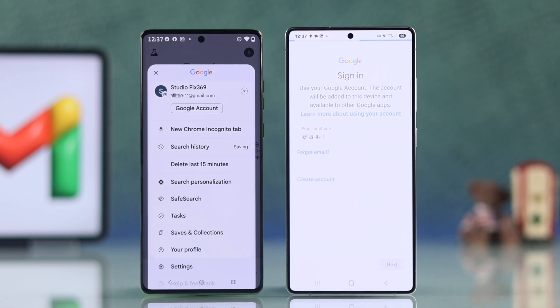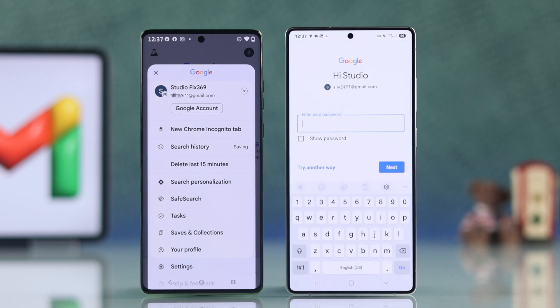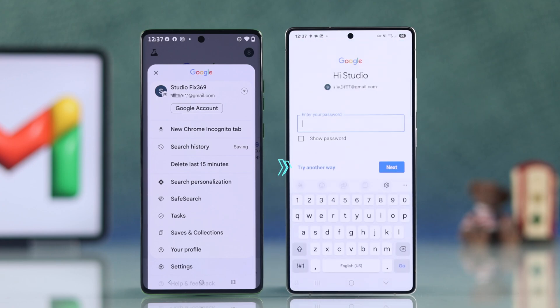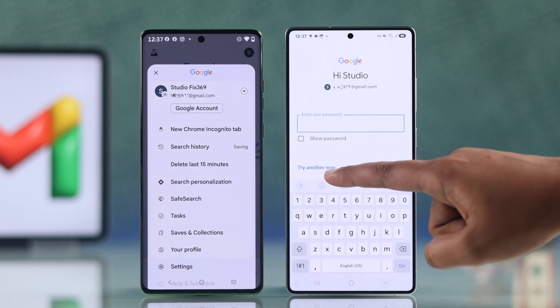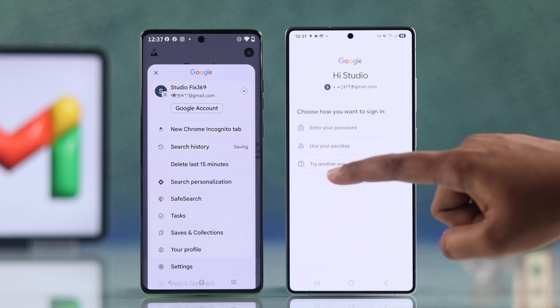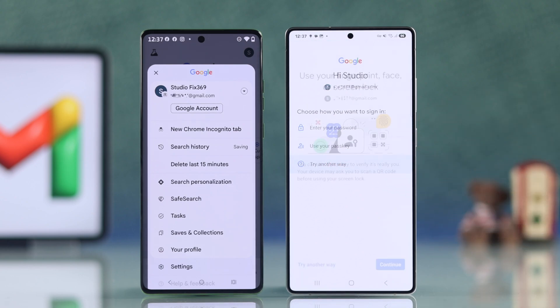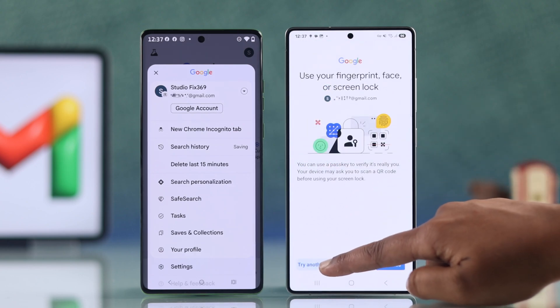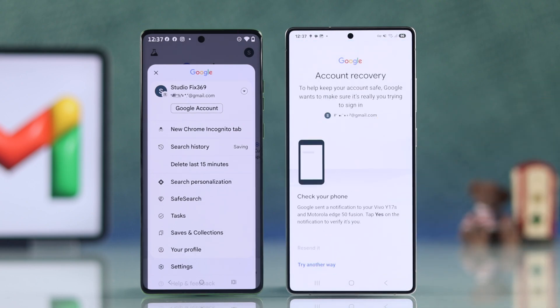Tap next, then type your password and hit next. If you forget your password, select try another way until you see a recovery option.